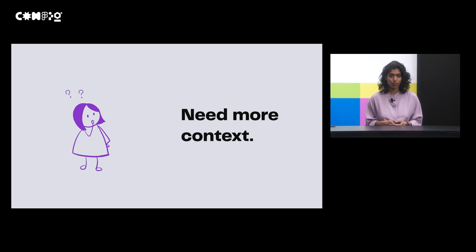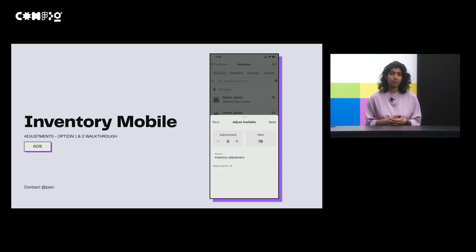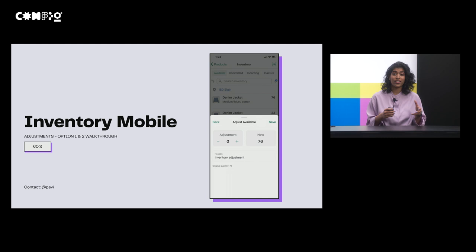Which brings me to step two. Show, don't tell. And here's a real example of the structure I use when I'm sharing my work async. I start off with introducing the project and what I'm going to be sharing. In this case, I had two options I wanted to share in terms of the flow. And with the intro, I'd also prime folks by letting them know where I'm at using the 30-60-90 framework that I had shared earlier. And at this point, I'm at 60% and I'm looking for more feedback on my visuals.